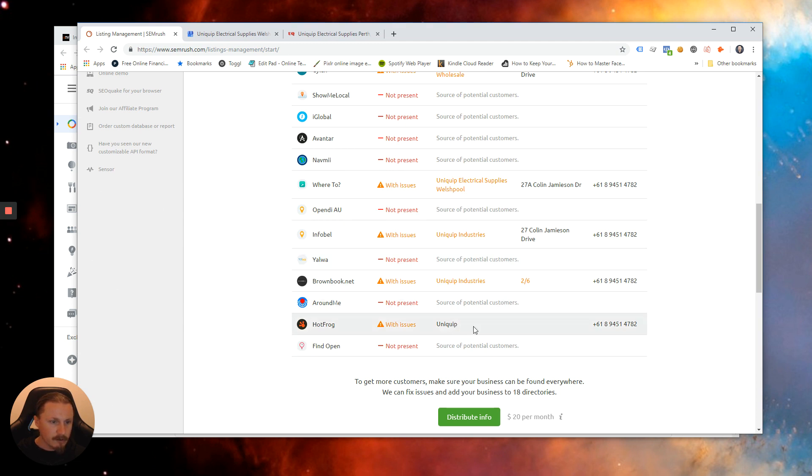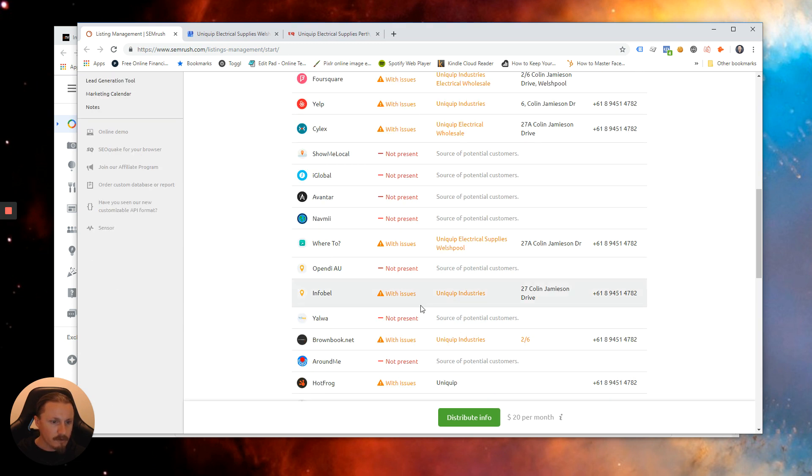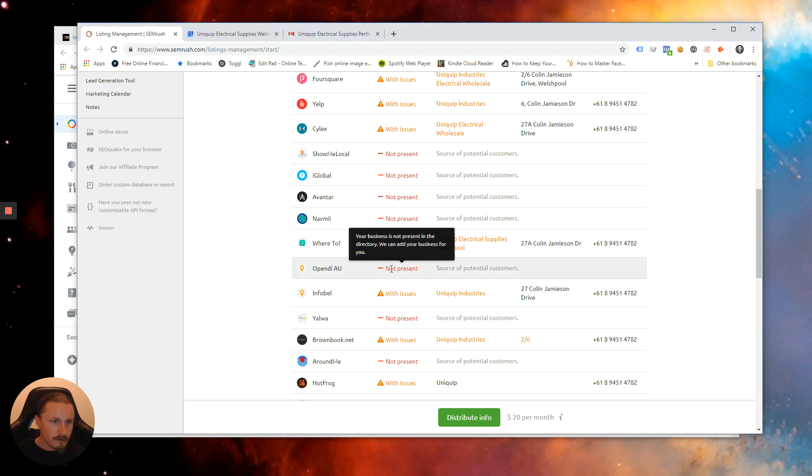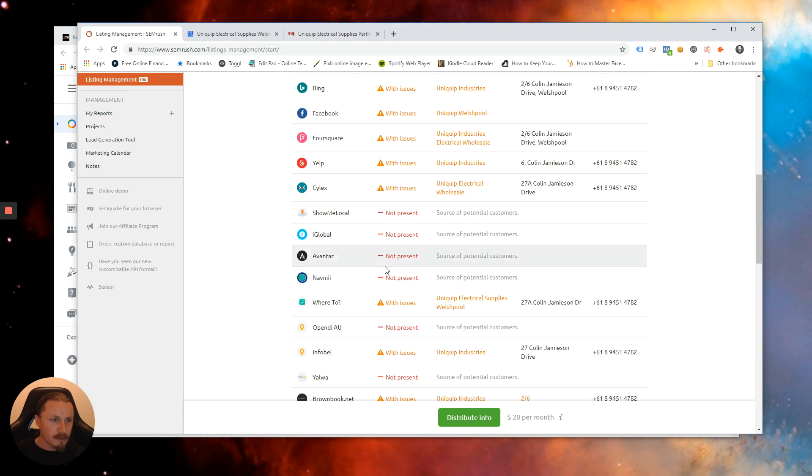And the other thing we can do is have a look for opportunities for new listings. So we're not present here in Appendi AU. We're not present in NADME, Evanta, iGlobal, ShowMe Local.